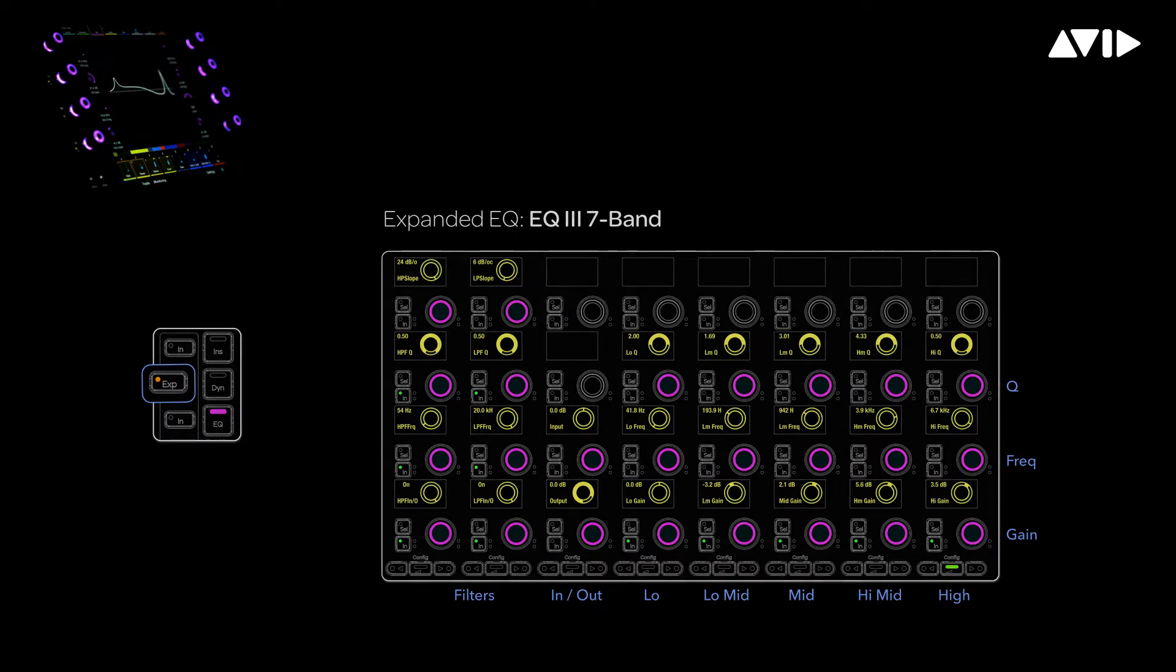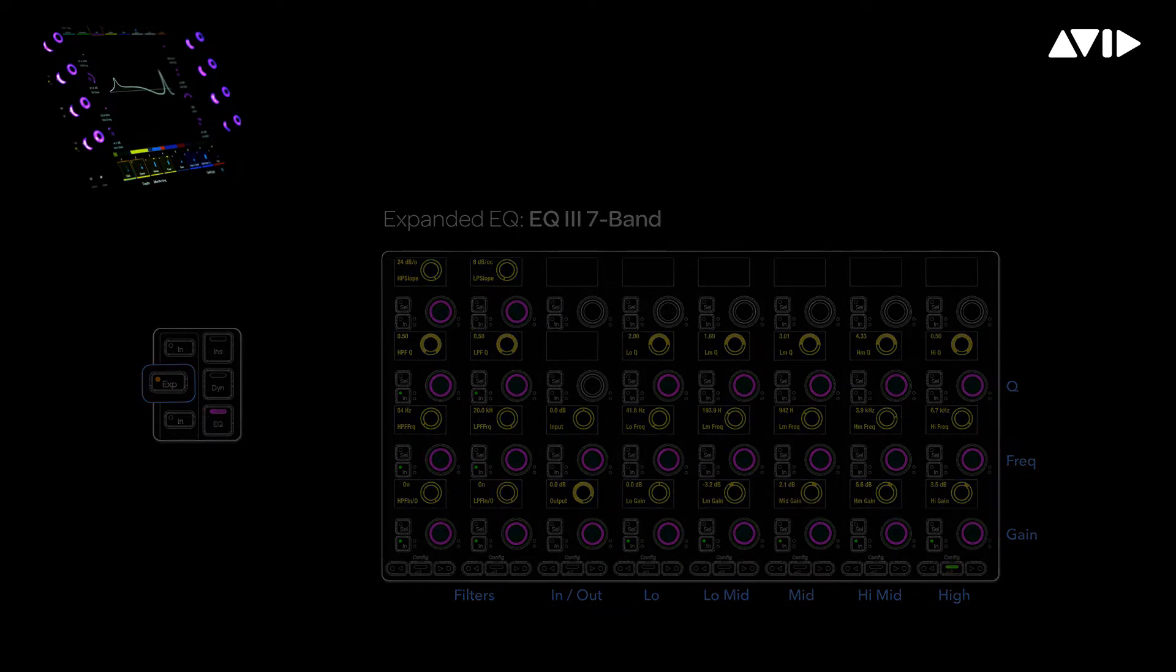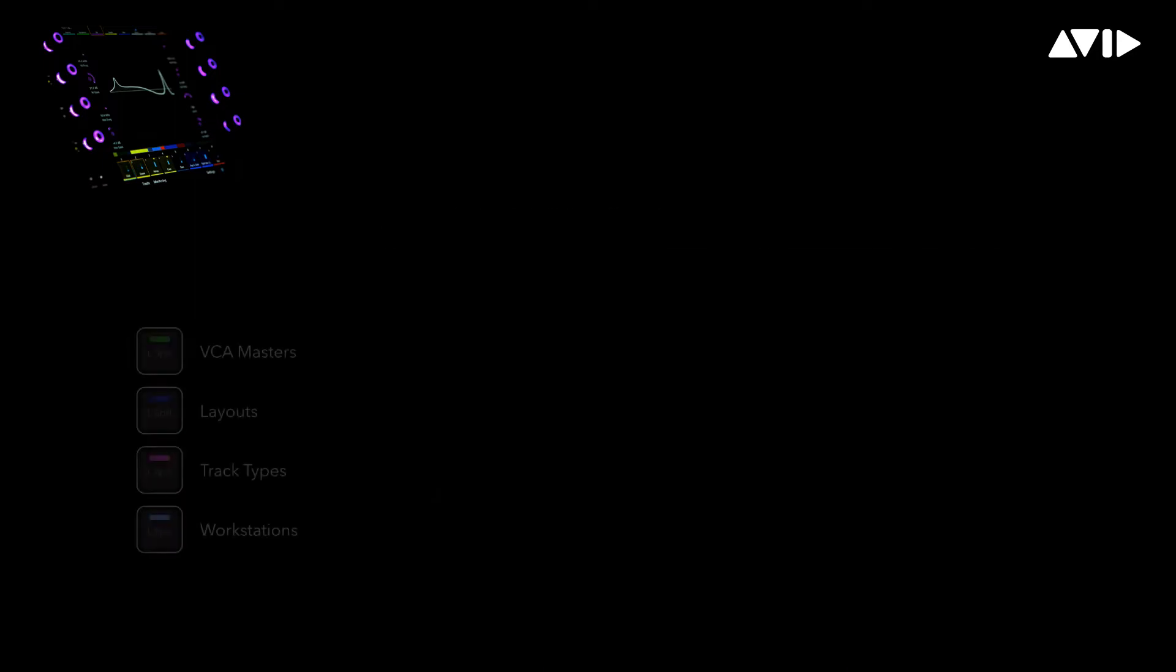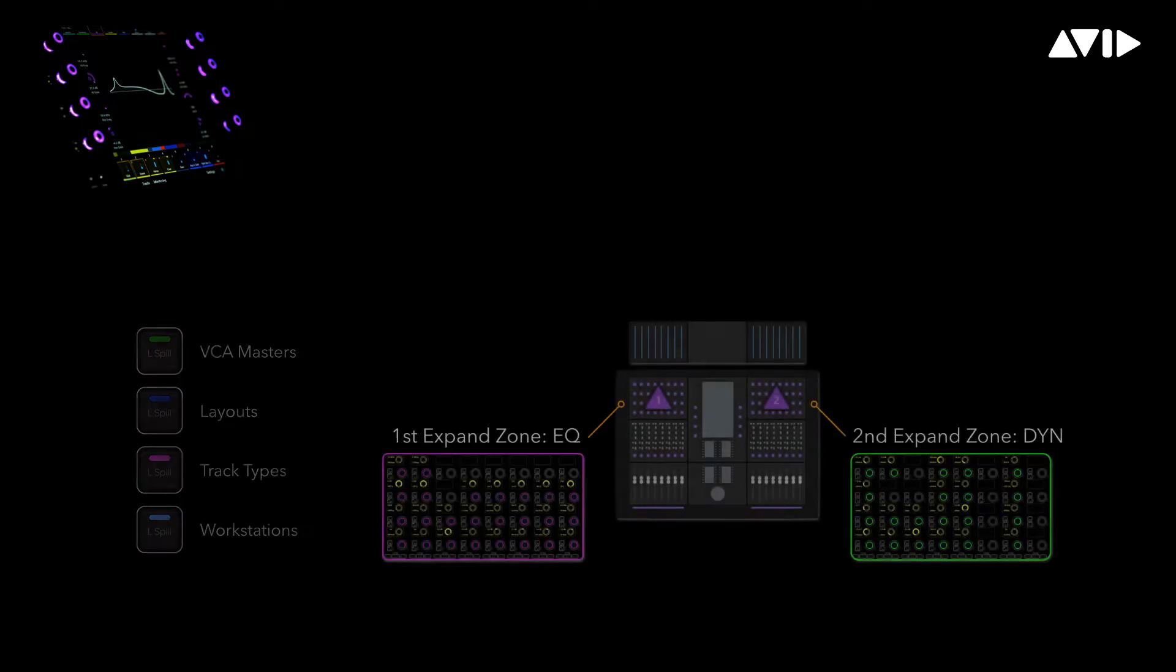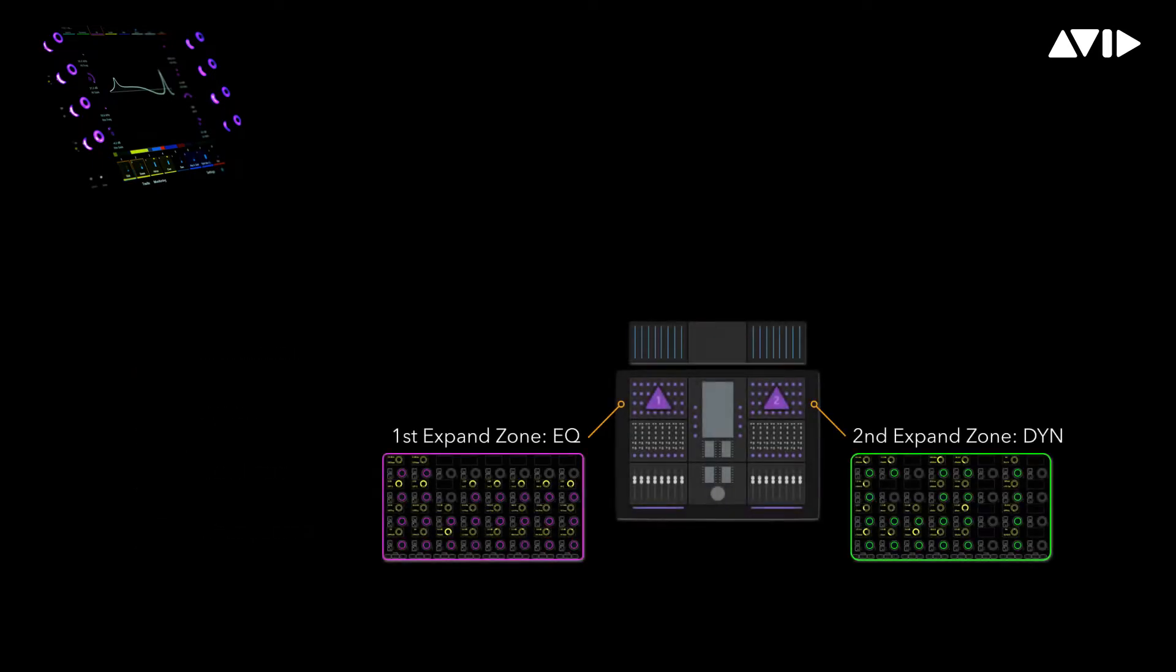In the previous videos, we explored the idea of creating spill zones on the surface to populate with VCAs, track layouts, and other data. It's also possible to configure knob modules to act as dedicated focus zones.